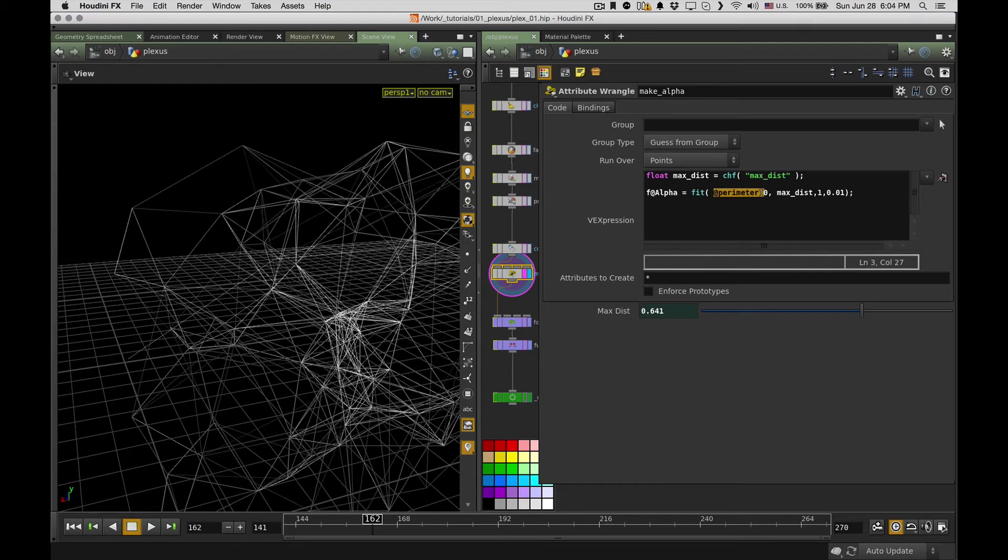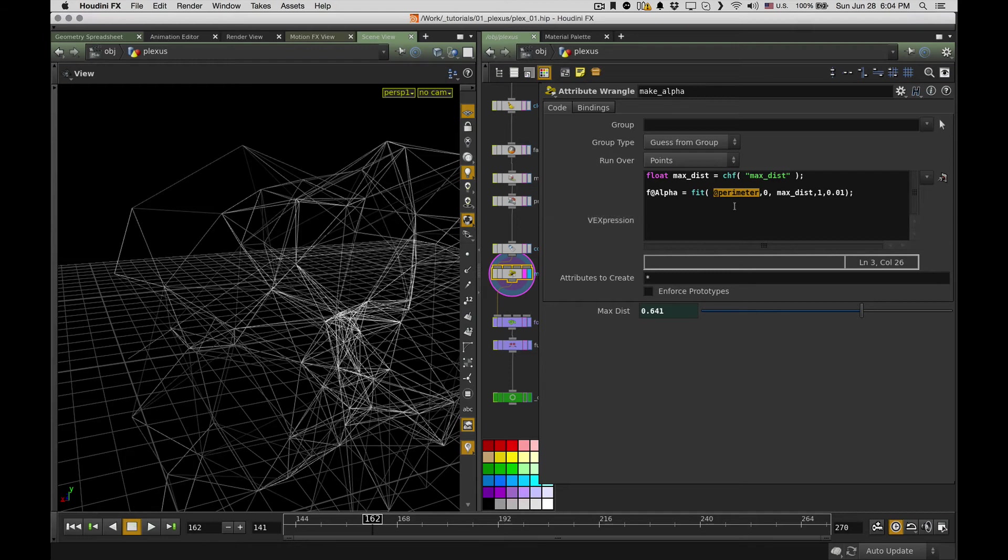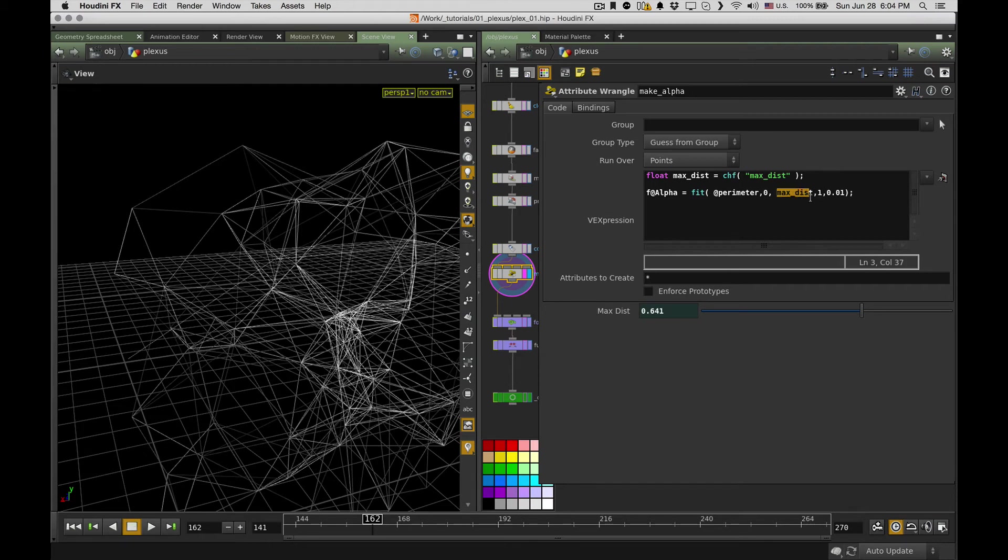And then I just create a float variable called alpha and use a fit function. So for each point, it takes a perimeter variable, which is actually the length as I said before, and makes a linear proportion. So for length below or equal to zero, the alpha will be one, and for perimeter equal or bigger than the max distance, it will be almost zeroed out. So I just use one percent.